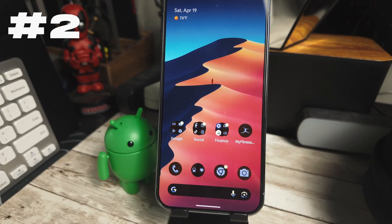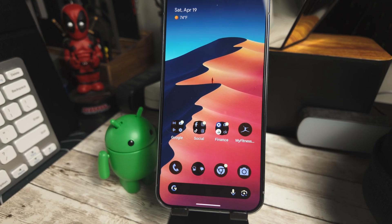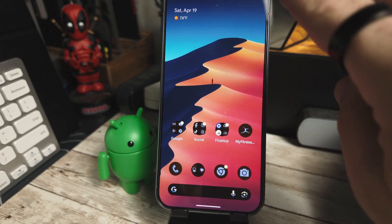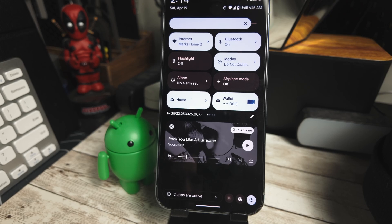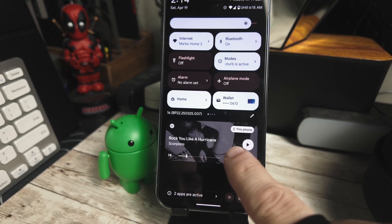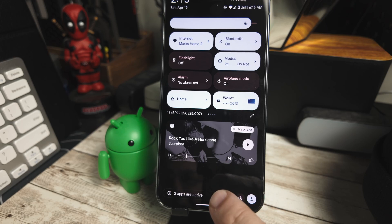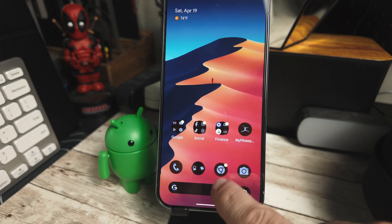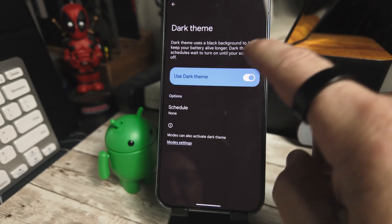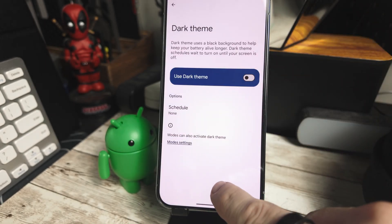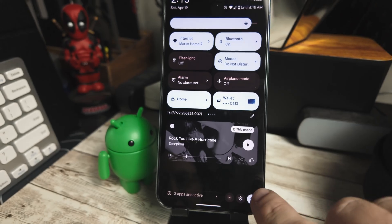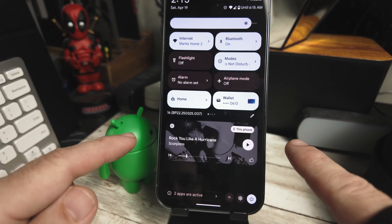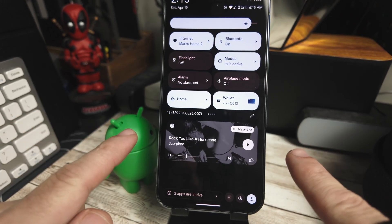Media player artwork in the notification shade is now darker, blending more seamlessly with dark mode and providing a more polished aesthetic. Let's swipe down here and we've got the music player. This is in dark mode currently, so you can see the album artwork here. If we turn on light mode and swipe down, you can see that it's a little bit lighter in the album artwork. Not much, but that is one of the features that was changed in Android 16 Beta 4.